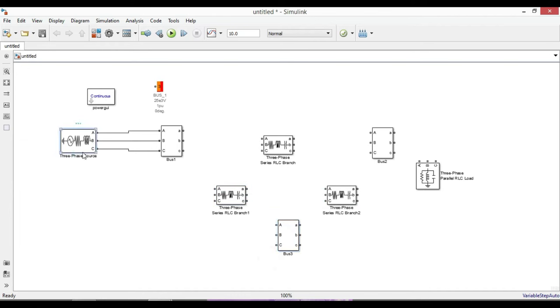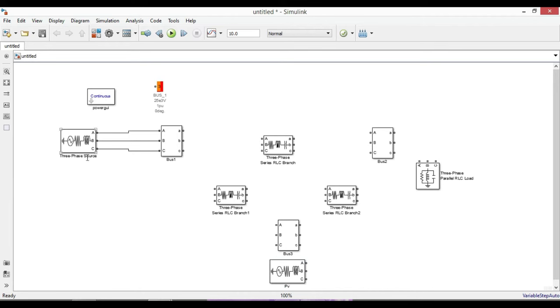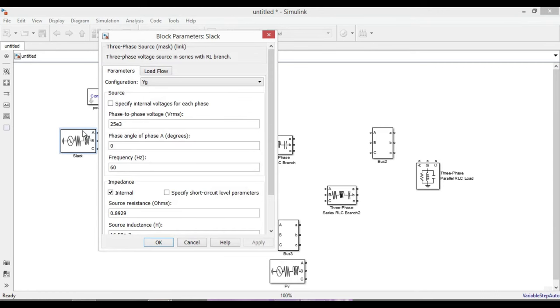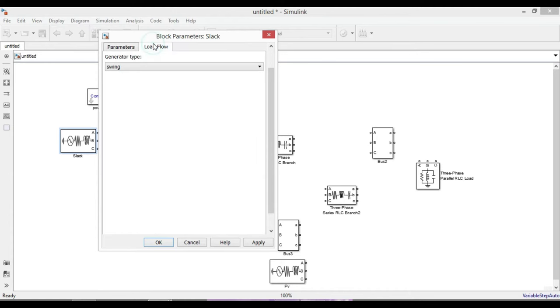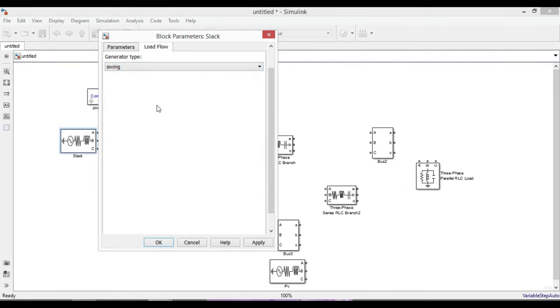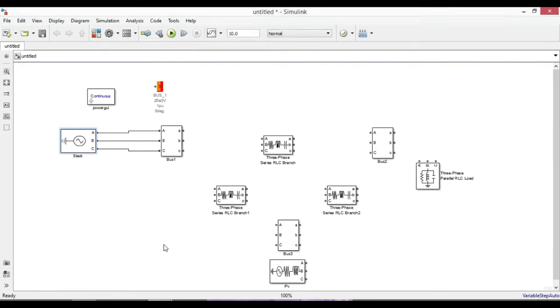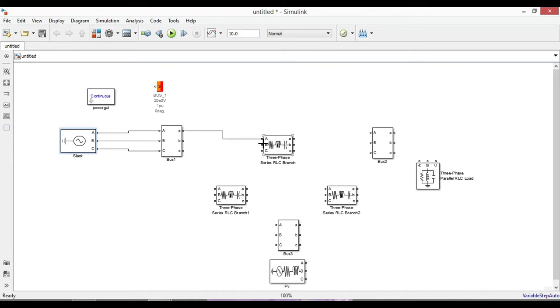Next we deal with the transmission line. For that we will use the three-phase series RLC branch. We need two more: one for the transmission line between bus one and three, and another between bus two and three. We also need a three-phase source for PV bus, bus three. Name it PV and name this one as slack.